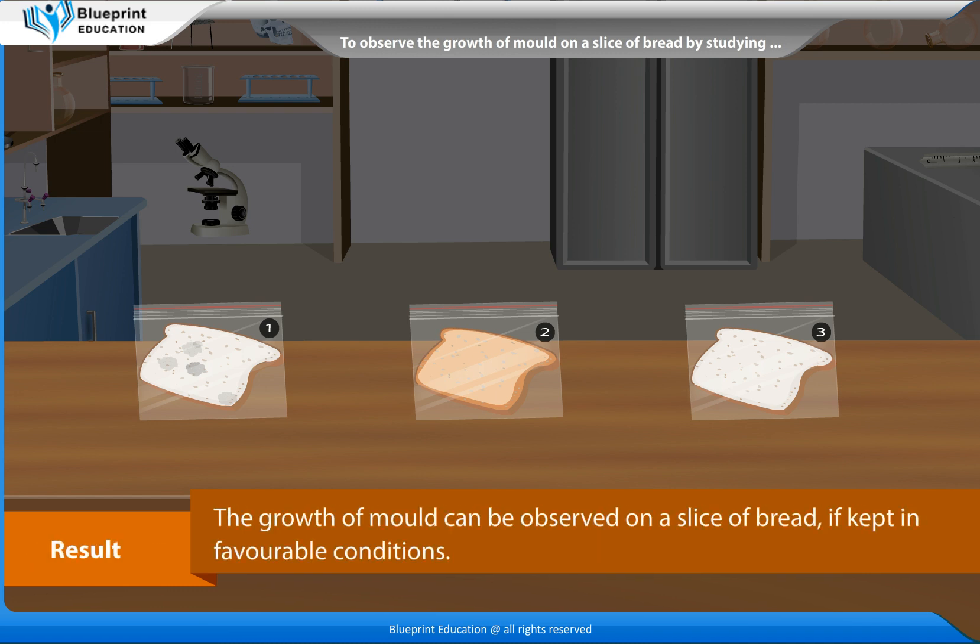Result: The growth of mold can be observed on a slice of bread if kept in favourable conditions.